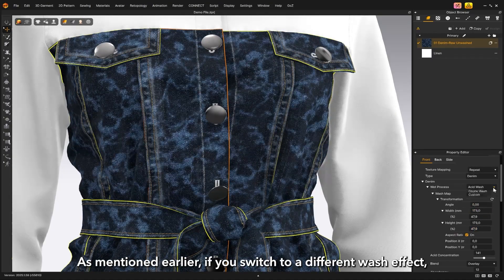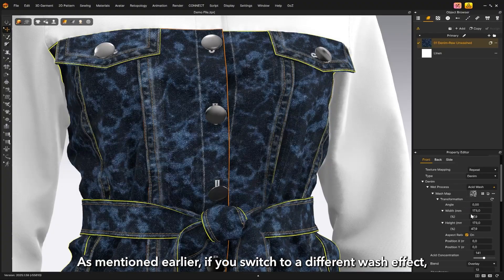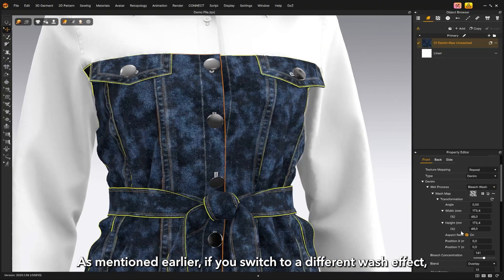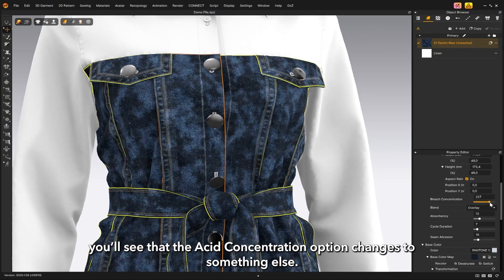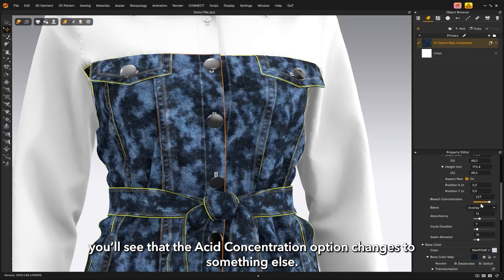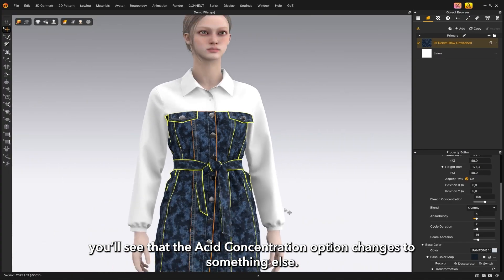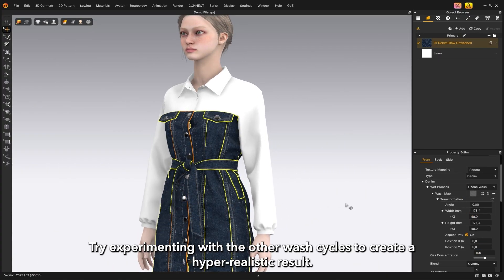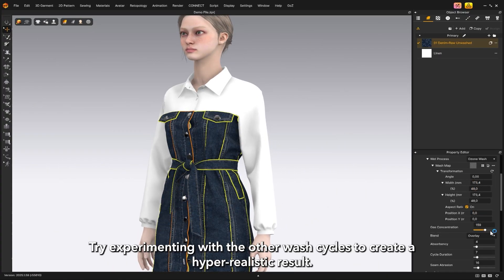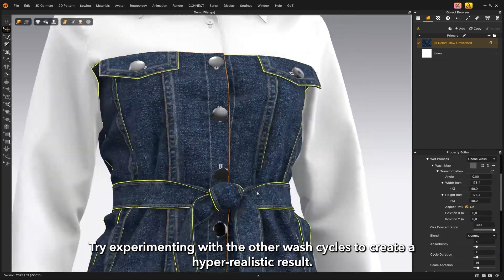As mentioned earlier, if you switch to a different wash effect, you'll see that the acid concentration option changes to something else, but it serves the same purpose. Try experimenting with the other wash styles to create a hyper-realistic result effortlessly.